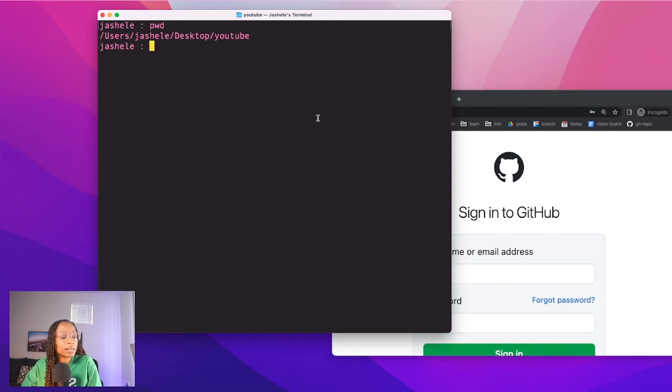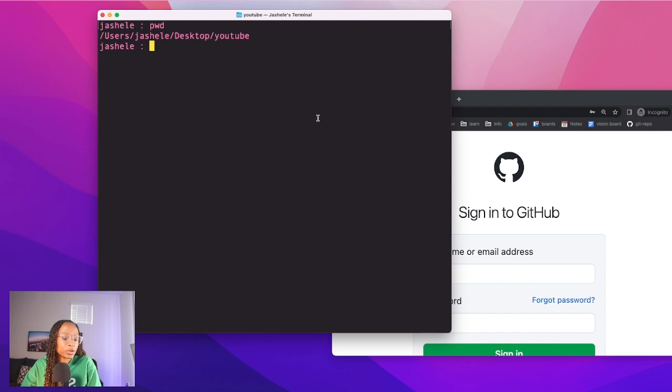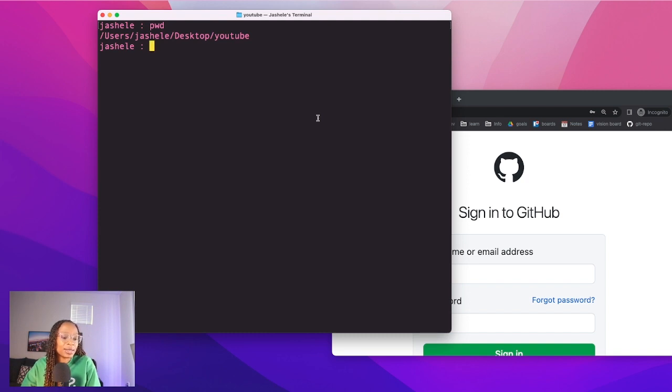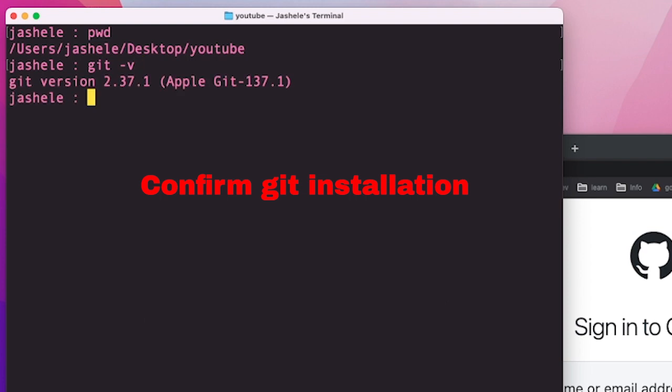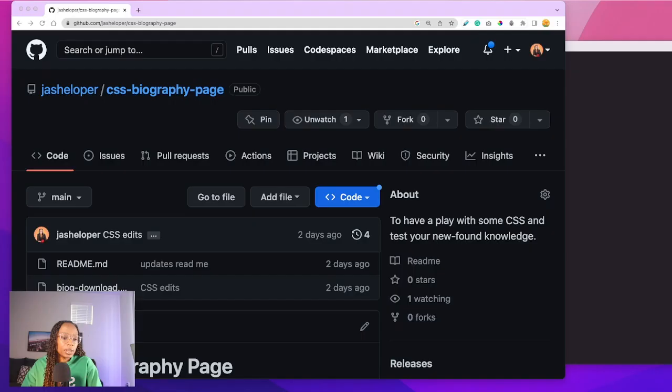So just to tie this back into GitHub, let's say for example that I wanted to clone a GitHub repository into this YouTube directory. And please note to use git commands, you do need git installed on your machine. I can confirm I have git installed by typing git dash v. So you can see here the git version that I have installed.